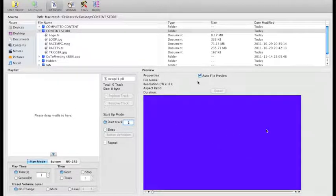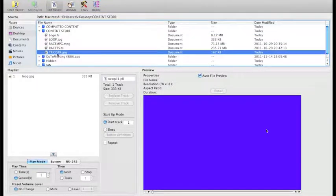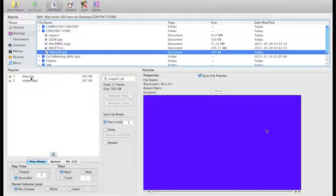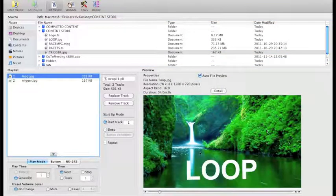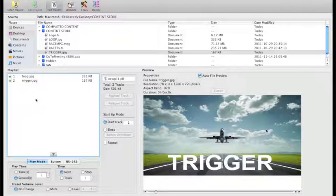The auto preview window is on the right. For example, we'll take two JPEGs - a looping JPEG and a trigger JPEG. If I click on these in the playlist, the preview window displays the image so we can see them.